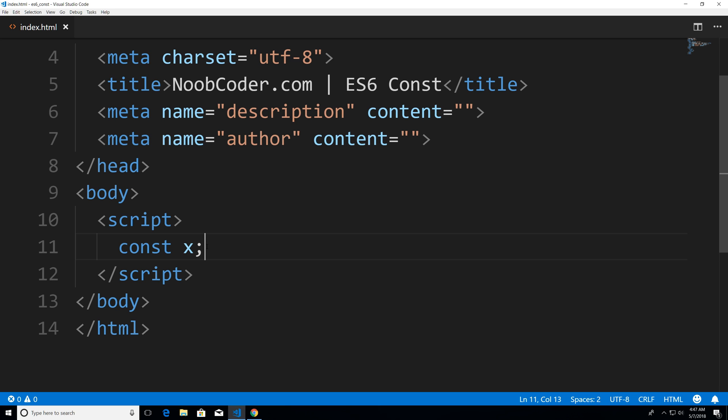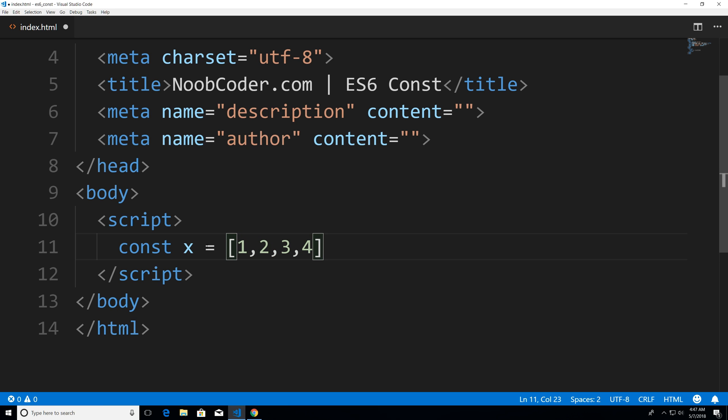Now a common gotcha with working with the const keyword is when we start working with objects. So I'm just going to assign this x an array 1234. Now arrays in JavaScript are objects.